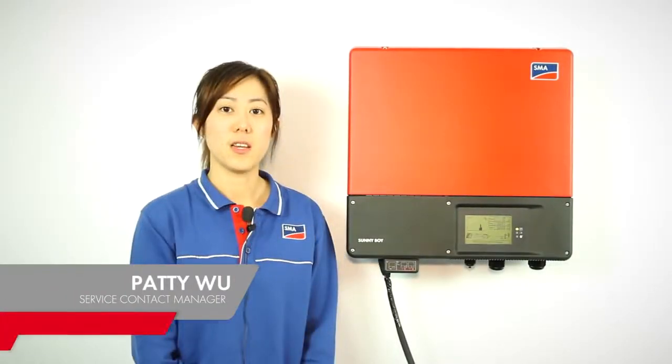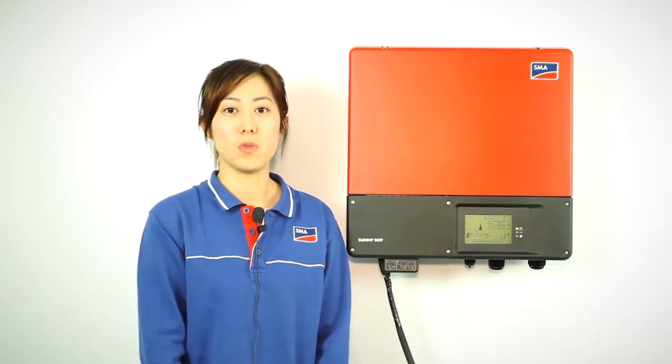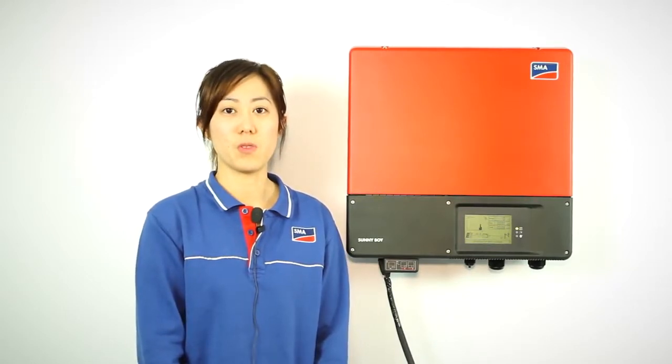Hi, my name is Patty Wu. Today I'm going to introduce you to how to connect Bluetooth to the inverter with your computer.